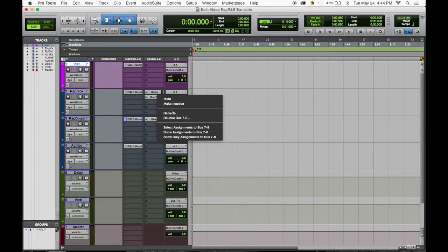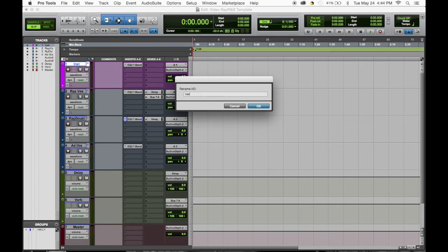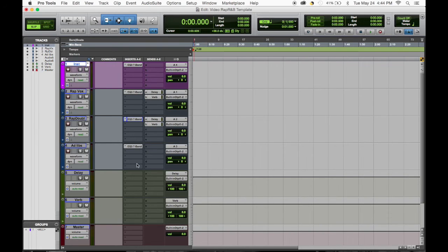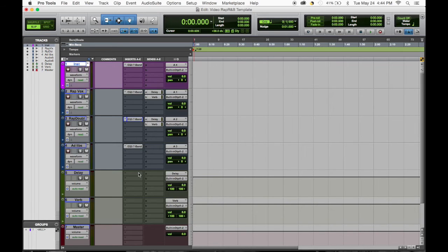Right click, rename, name it verb. Option click drags it down and then the same thing for the ad libs, but we don't necessarily need that right now. So now that we have that all set up, it is time to pick a delay.